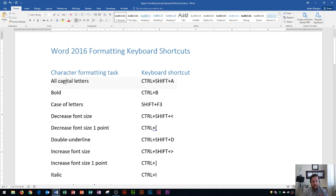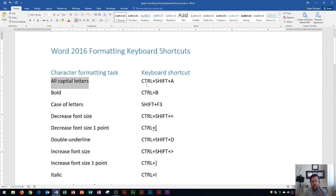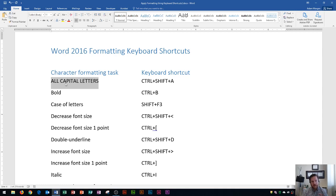So right here I have all capital letters. To change anything to all capital letters, the keyboard shortcut is CTRL plus SHIFT plus A. I'll highlight the section that I'm interested in, then hold CTRL, SHIFT, and A all together, and you'll see that these turn into all capital letters.